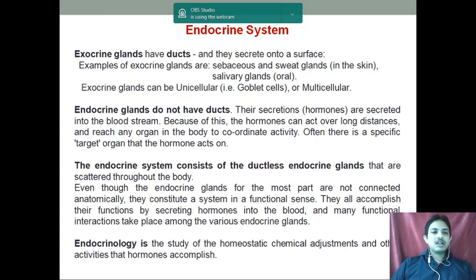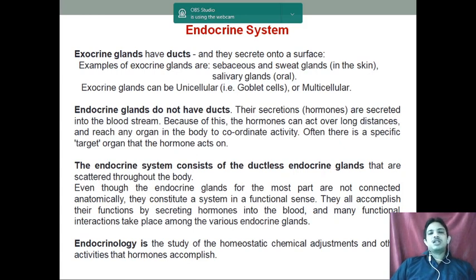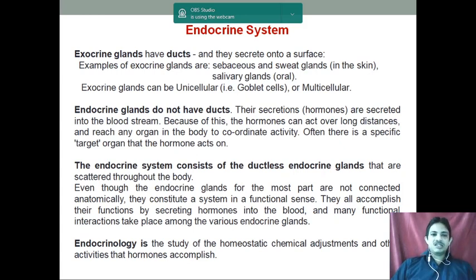Coming to the endocrine glands, in case of the endocrine glands, they do not have ducts. Their secretions, that means hormones, are secreted directly into the bloodstream. Because they are secreted into the bloodstream, the hormones will go away from their origin and act at long distances.